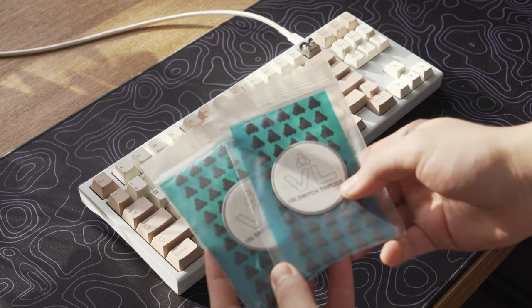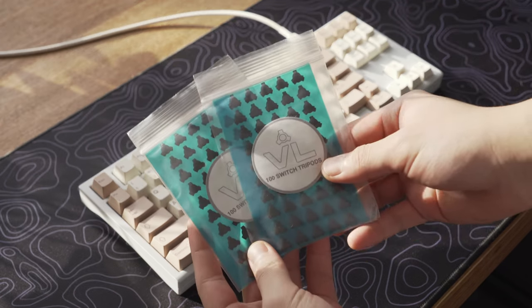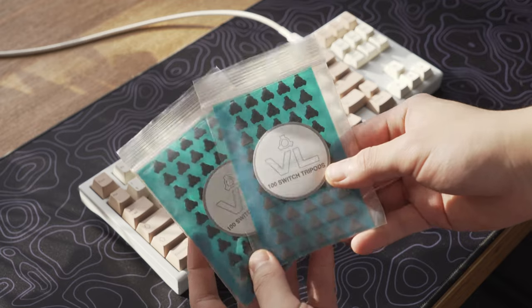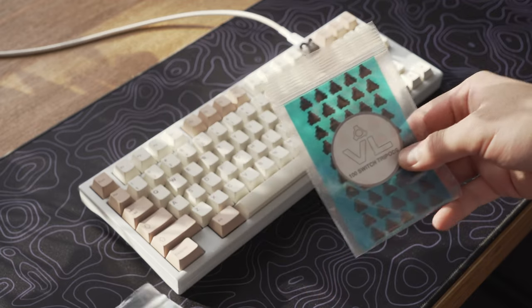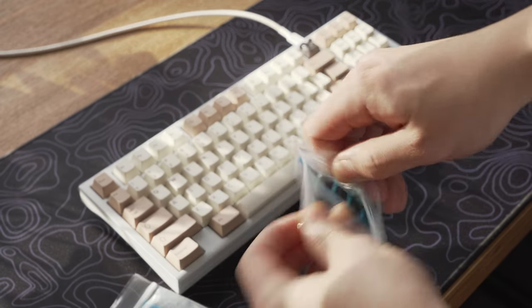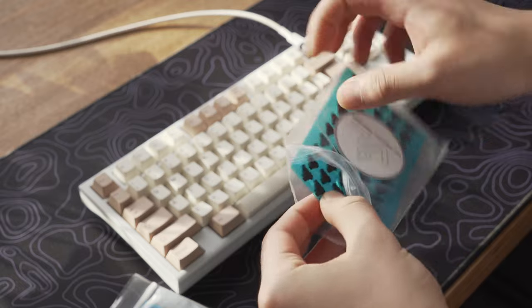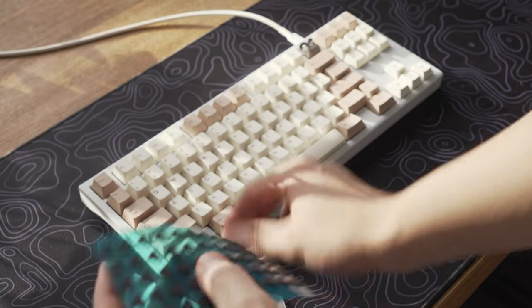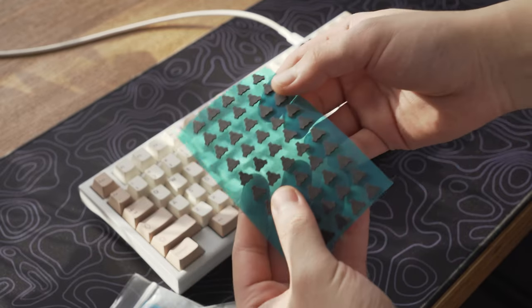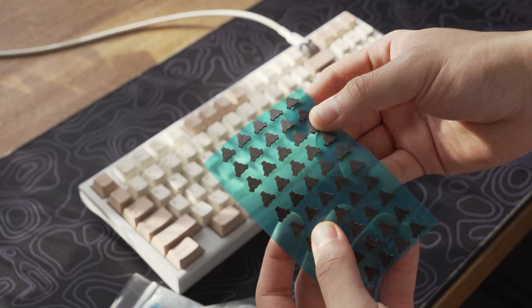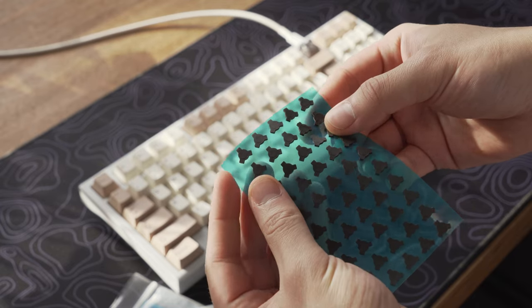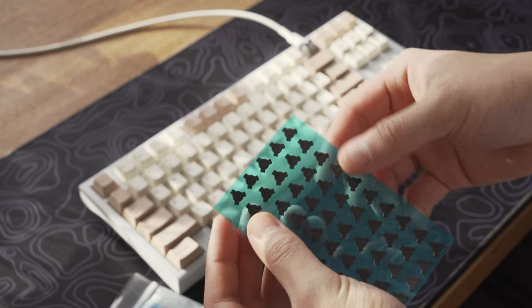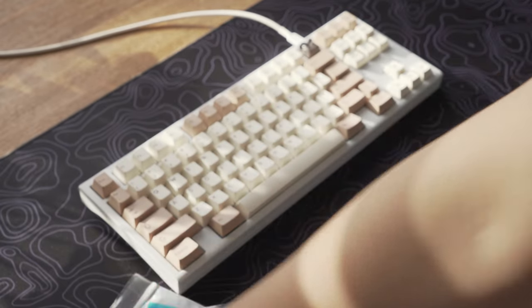When I visited the new Ash Keeps headquarters recently, the team gave me these switch tripods made of foam by VLKBD to test out. The intentions behind these tripods are similar to other products like the KBD fan switch pads and SwagKey's PCB foam. It's basically to help improve the acoustic qualities of your build.